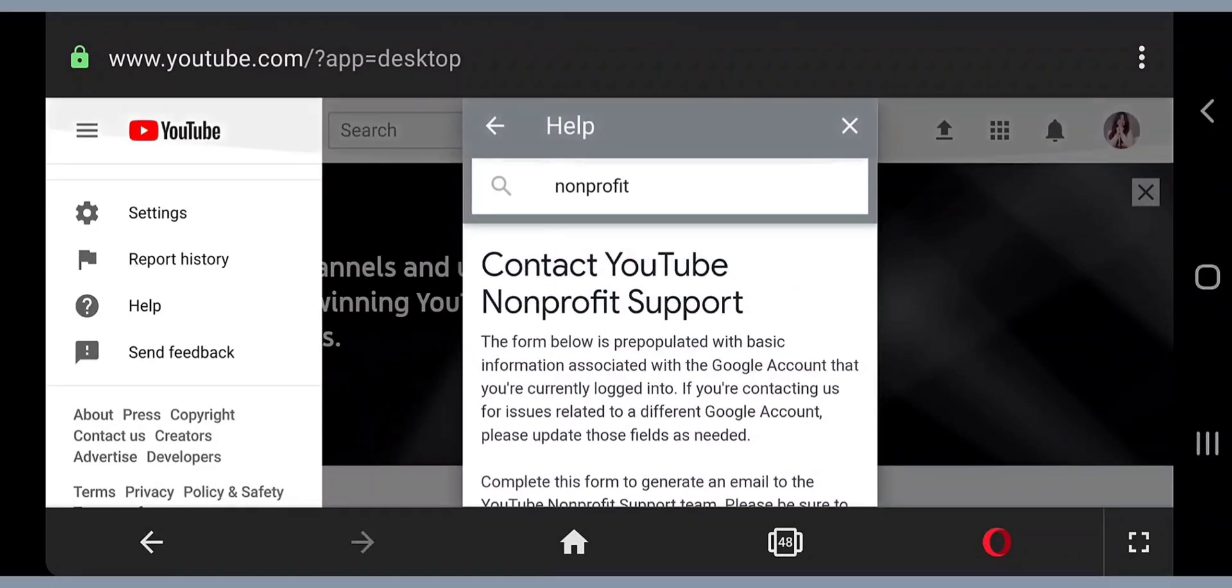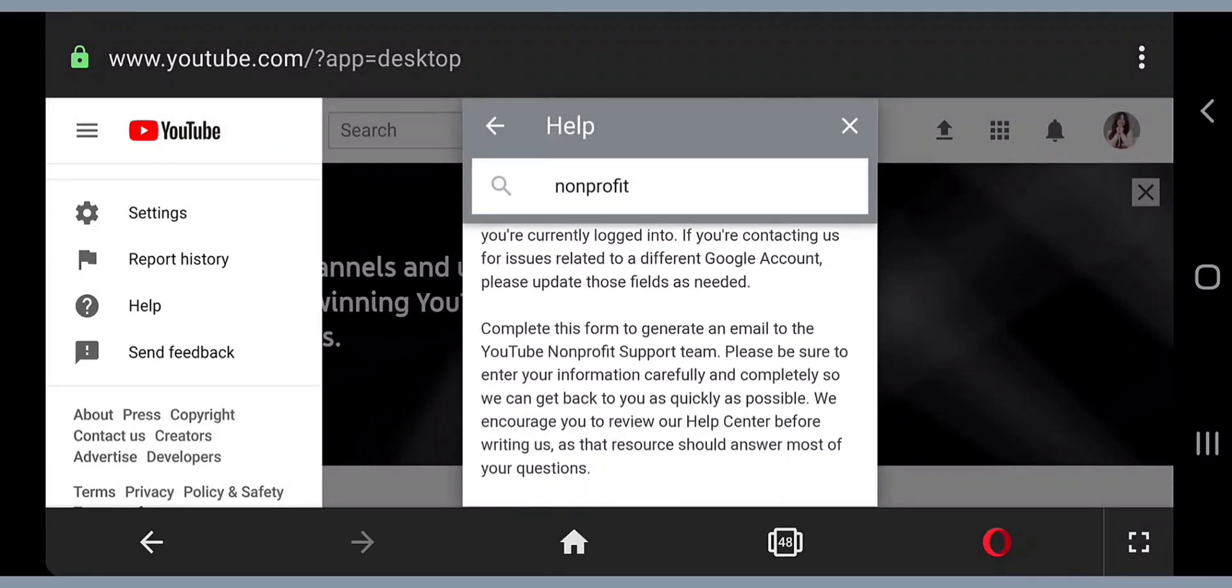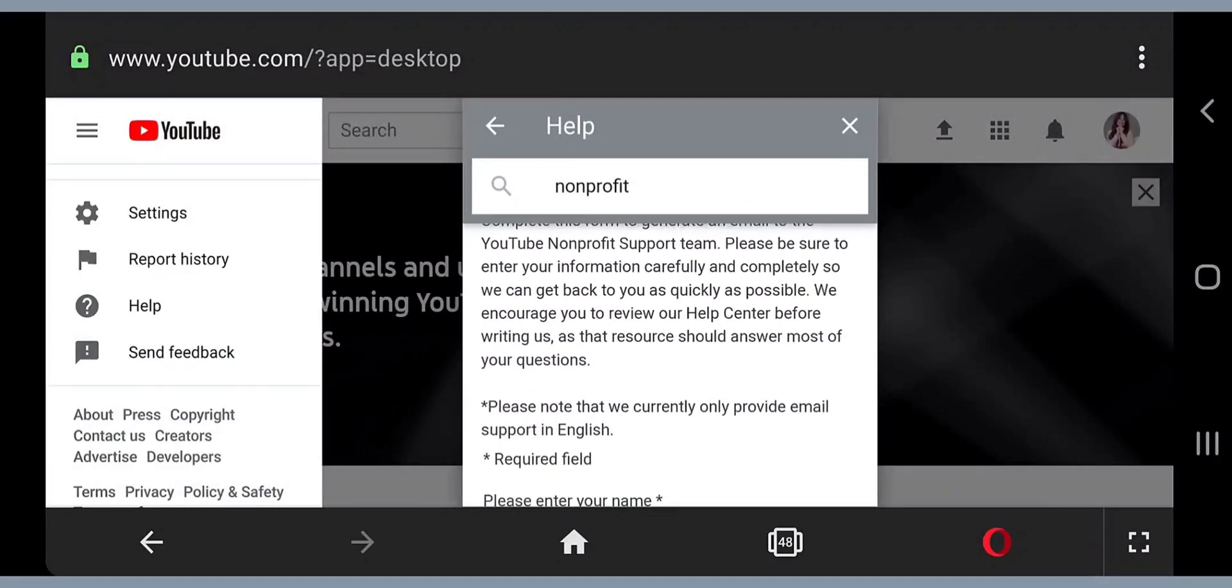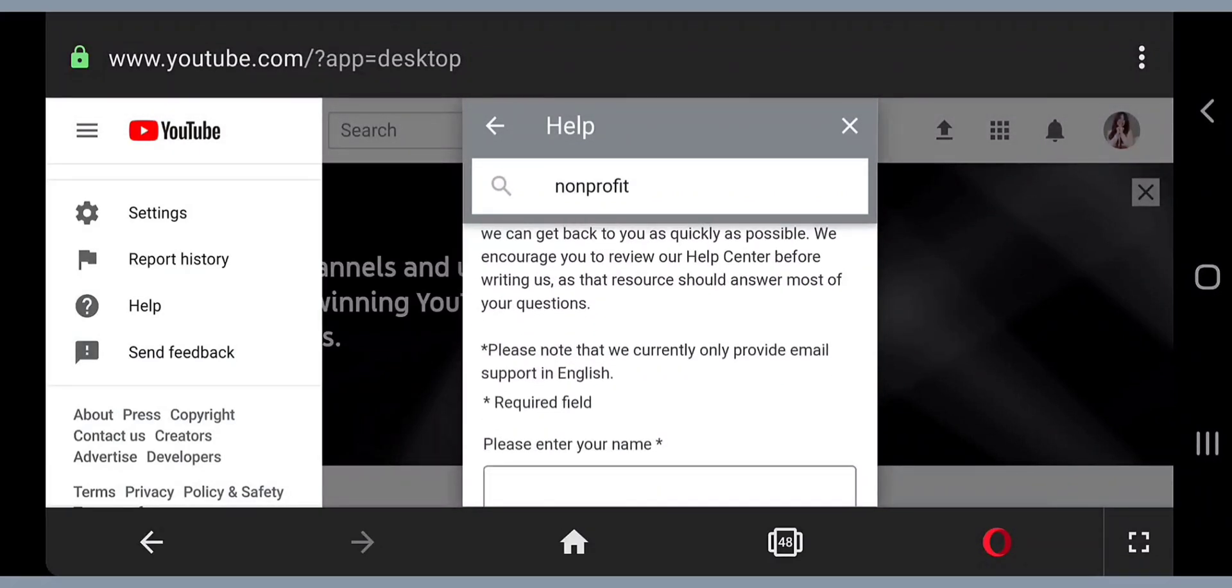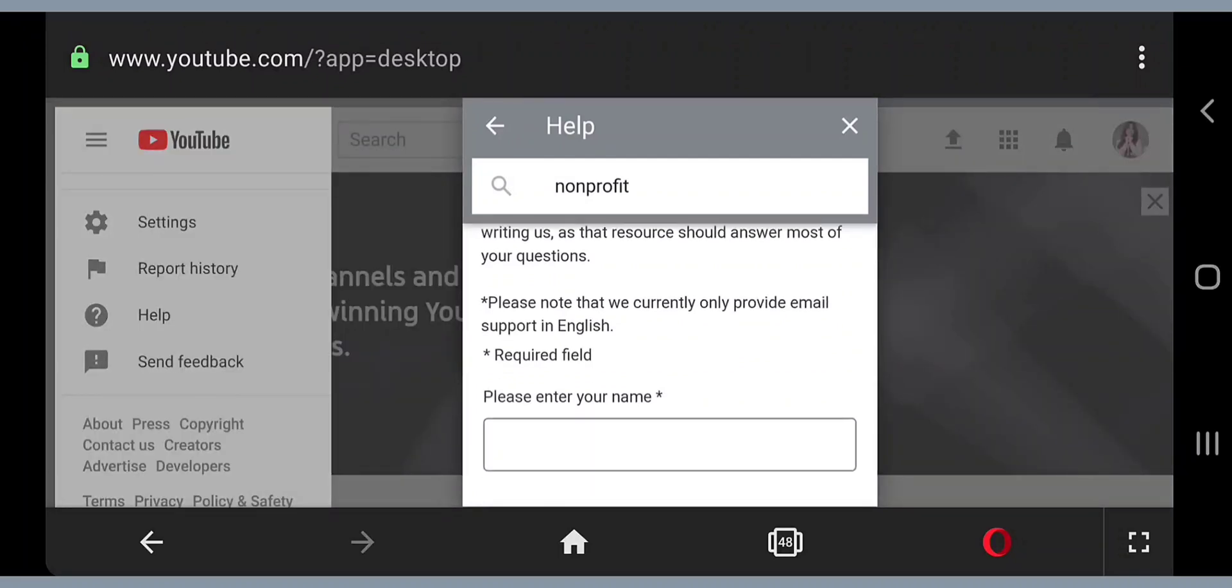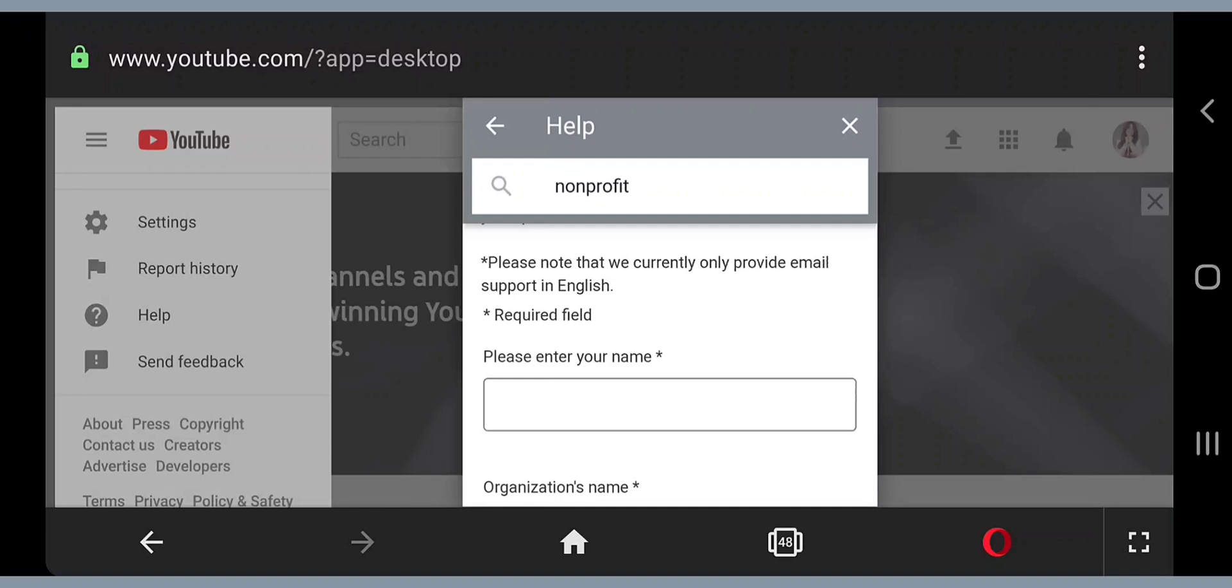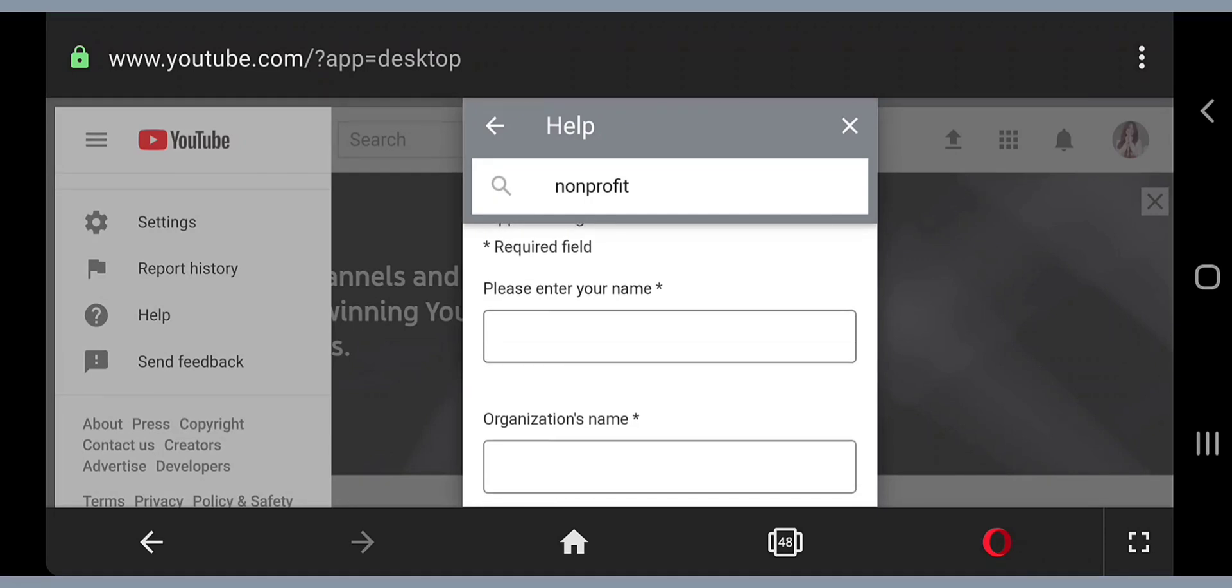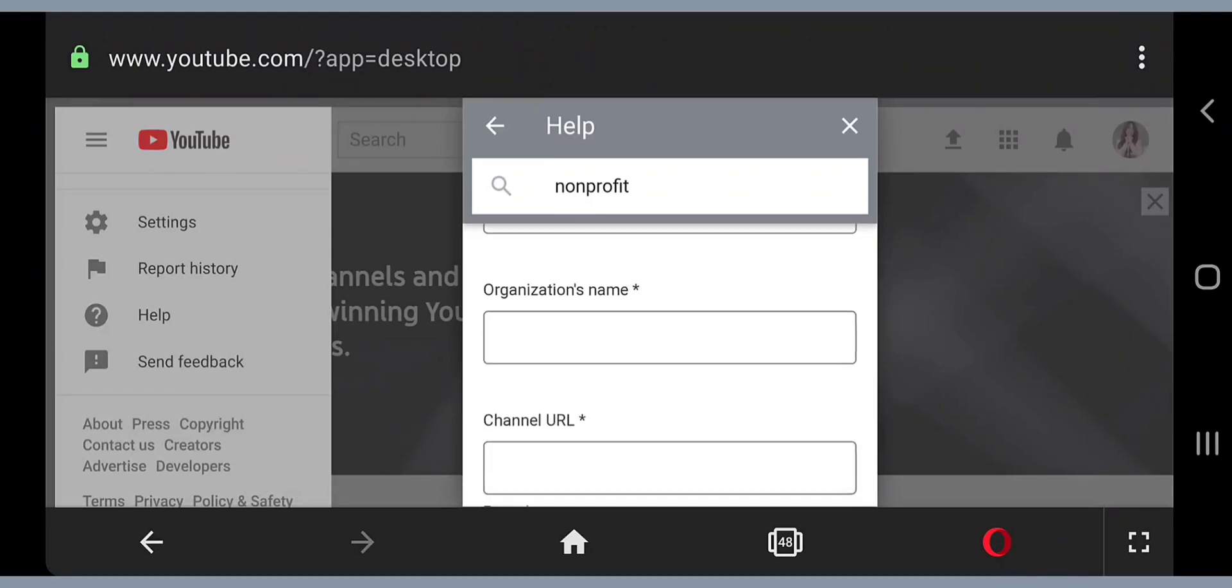Click that as well and it will lead you to this form. This is the form you need. It says contact YouTube nonprofit support. Please note that we currently only provide email support in English, so you have to fill this form up in English only.